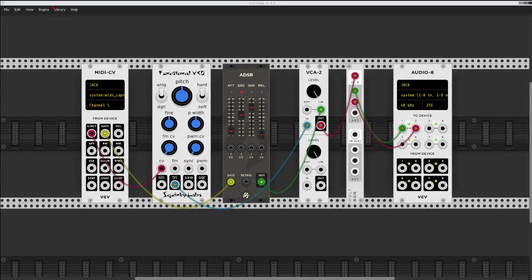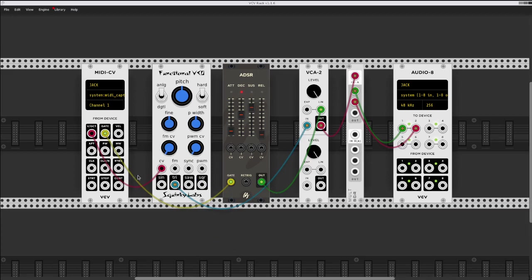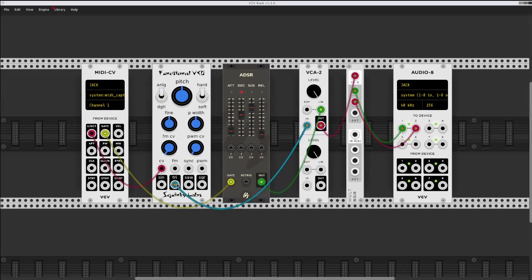So of course we see here a little VCV rack patch, but it's immediately obvious that there's more going on here. MIDI coming in, and we have this very simple subtractive synth.